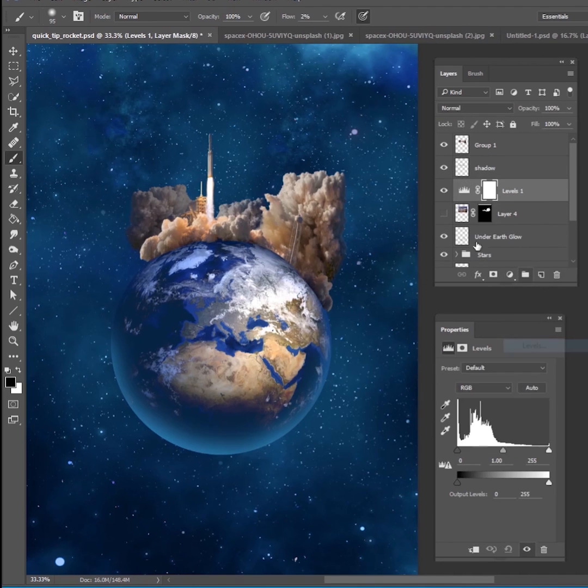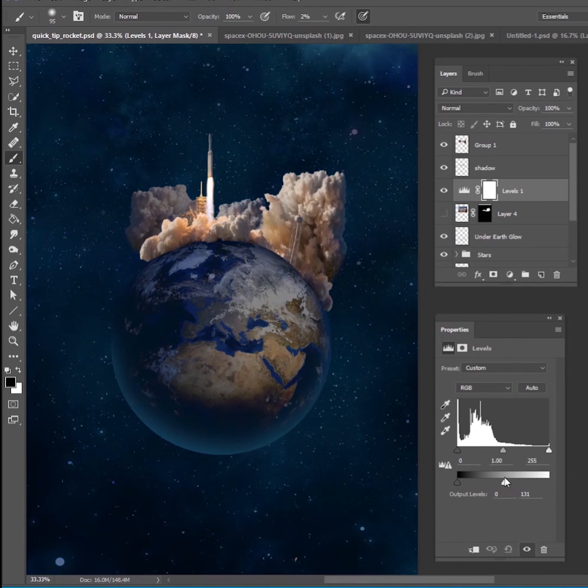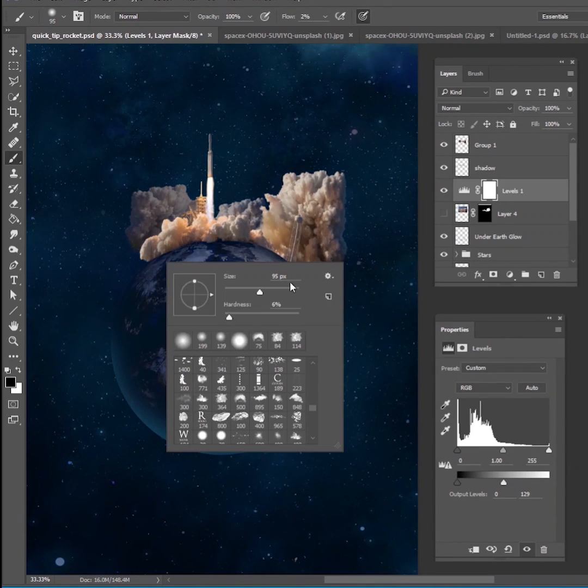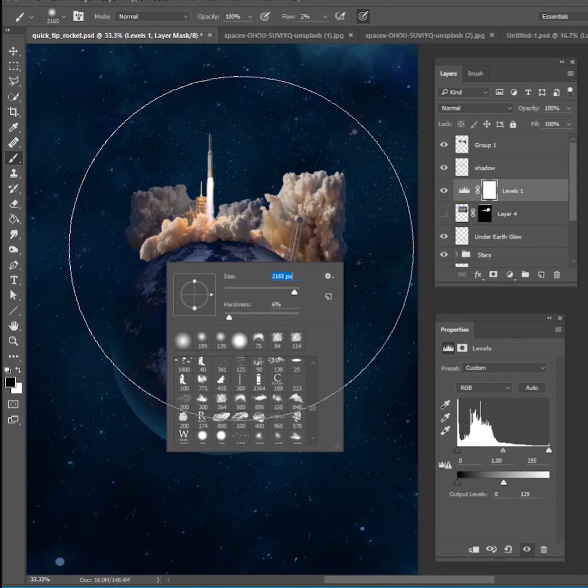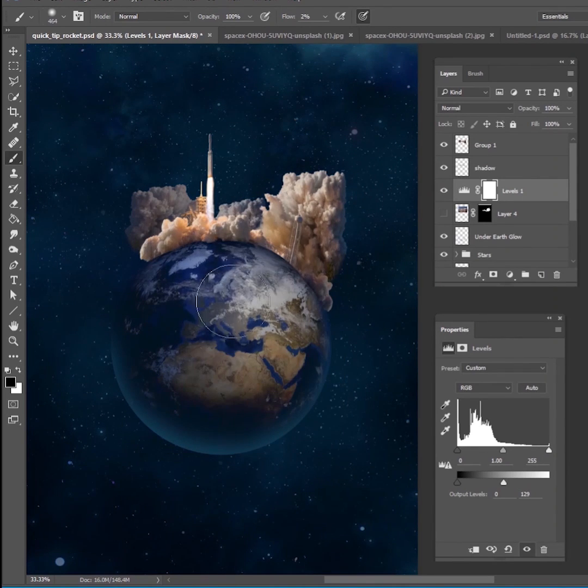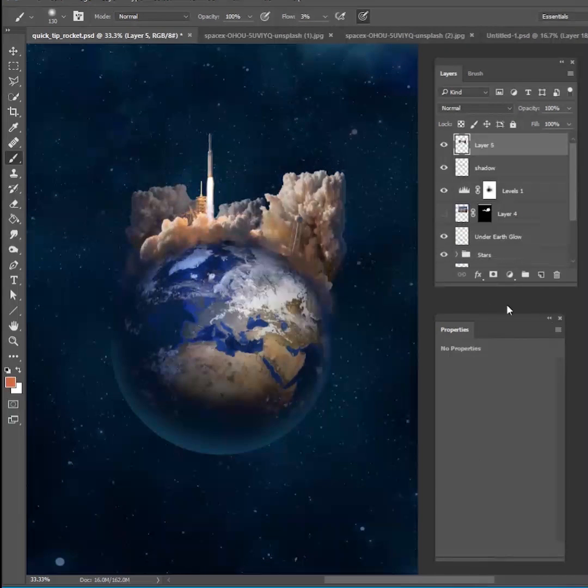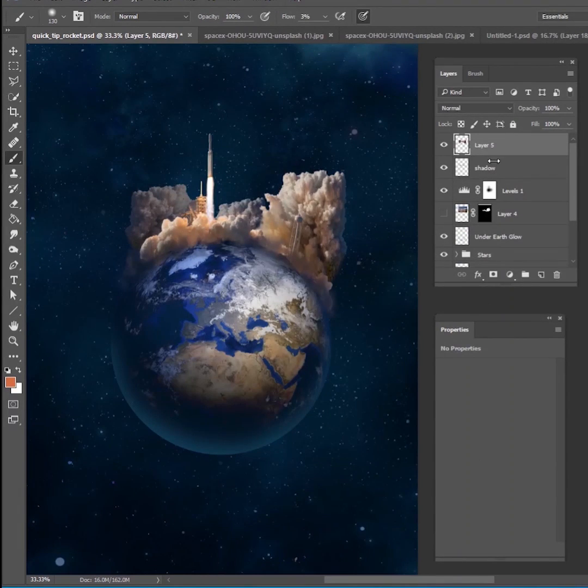Then I'm going to do a levels adjustment underneath that and just make the entire scene darker, the earth a lot darker, and then mask out parts of the earth where it would be getting a little bit of reflection from that earth, from that launch of the rocket.